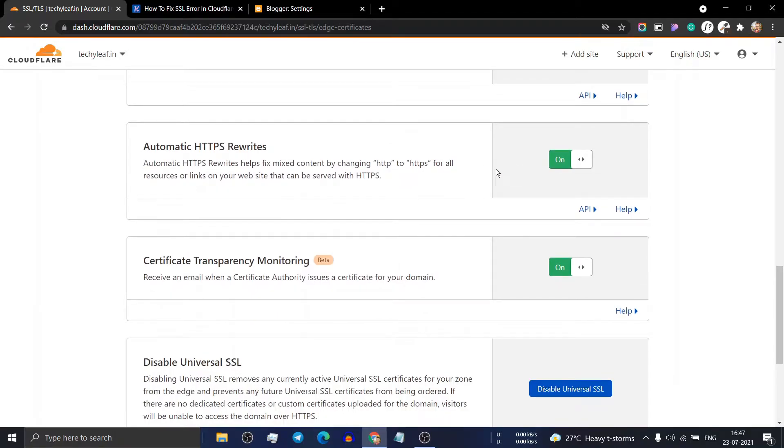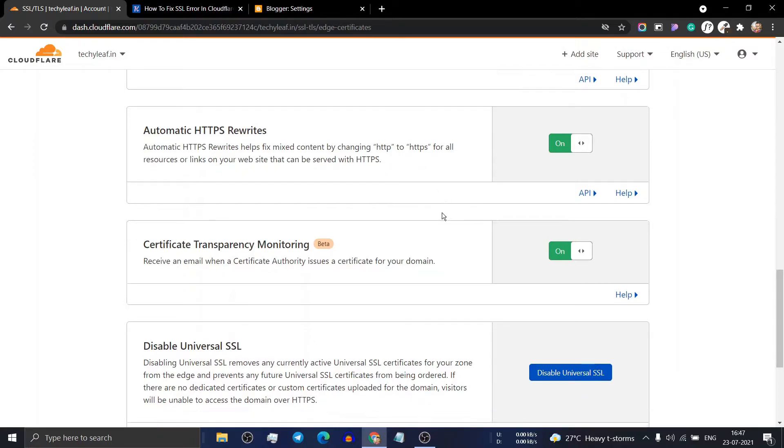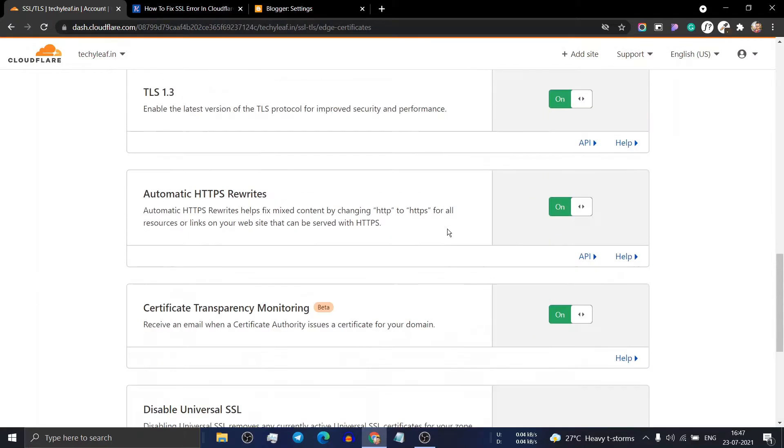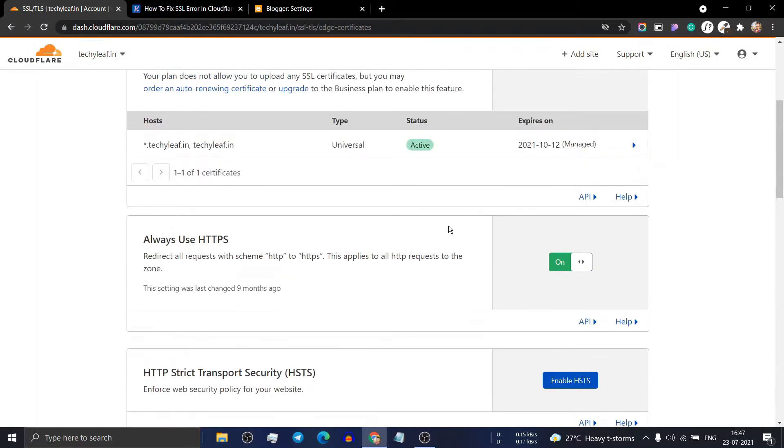You can turn on HTTPS rewrites so that it can fix the mixed content error in your website, and the settings are done here.